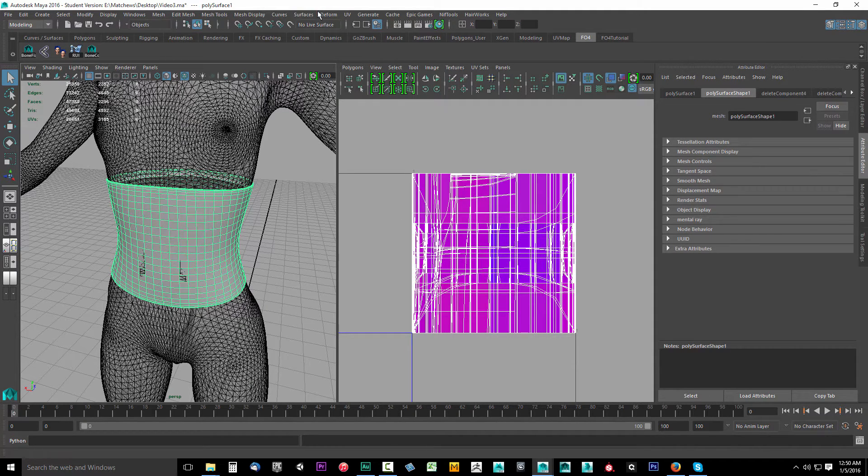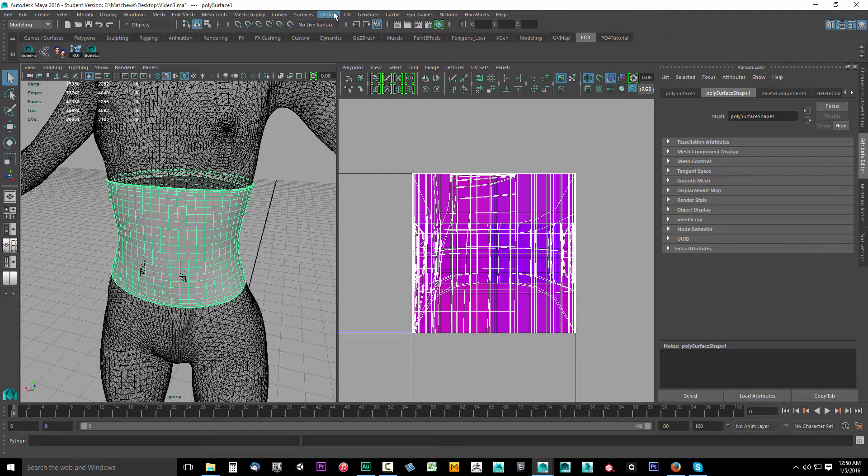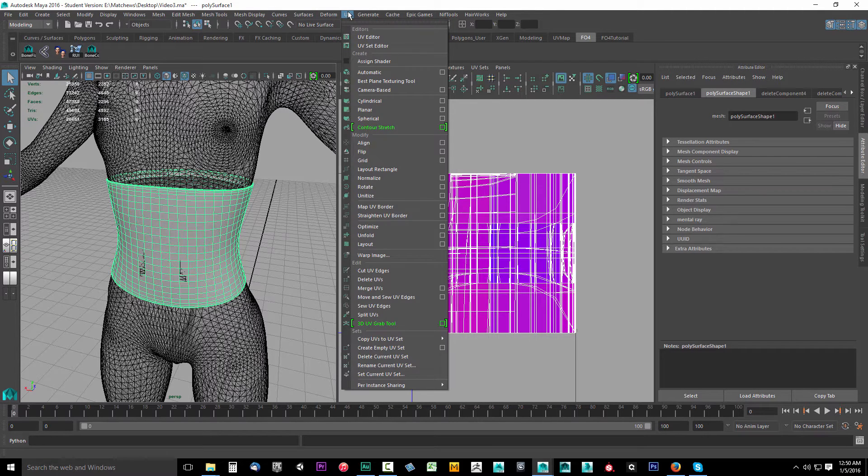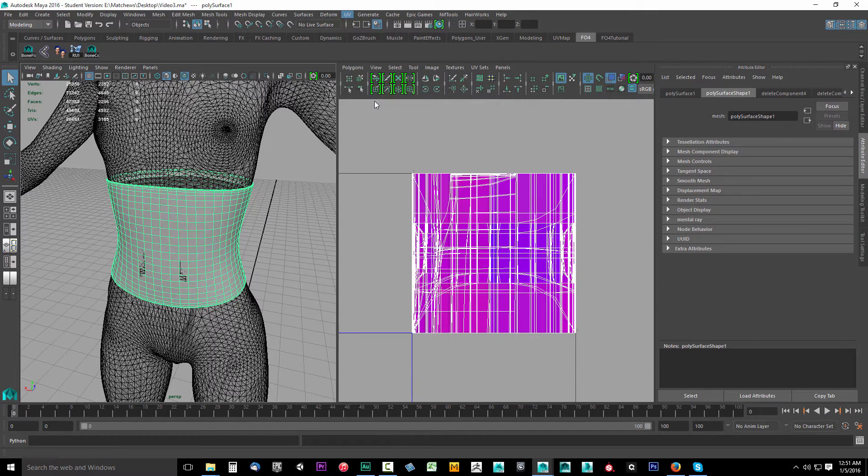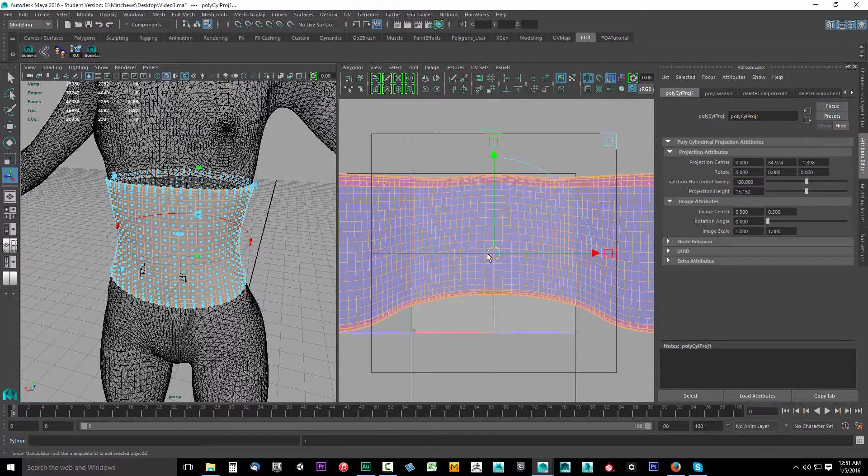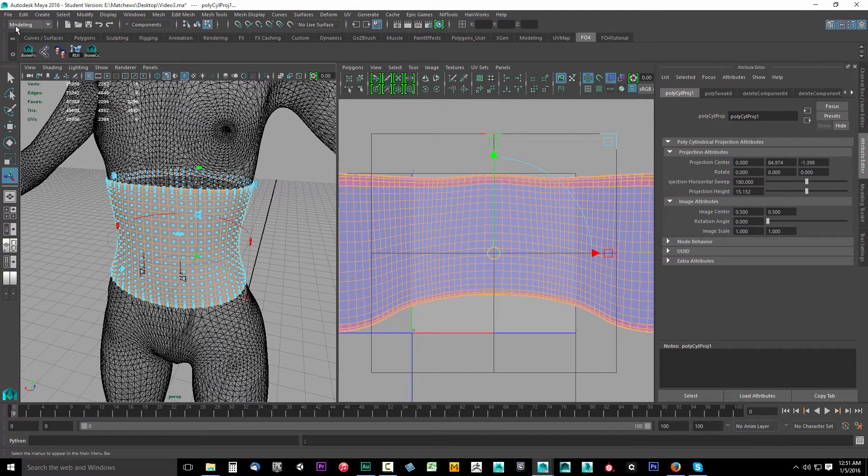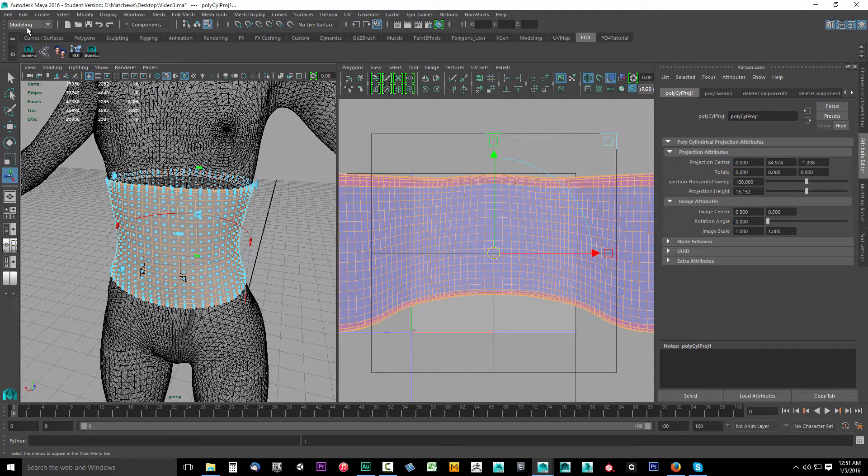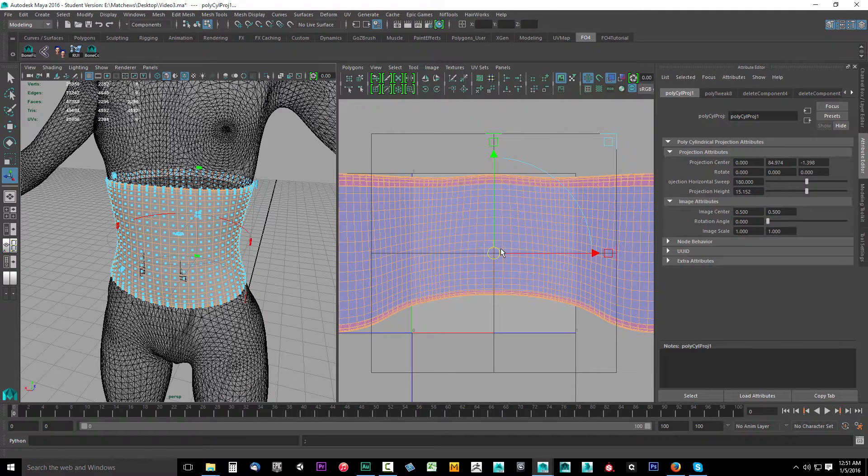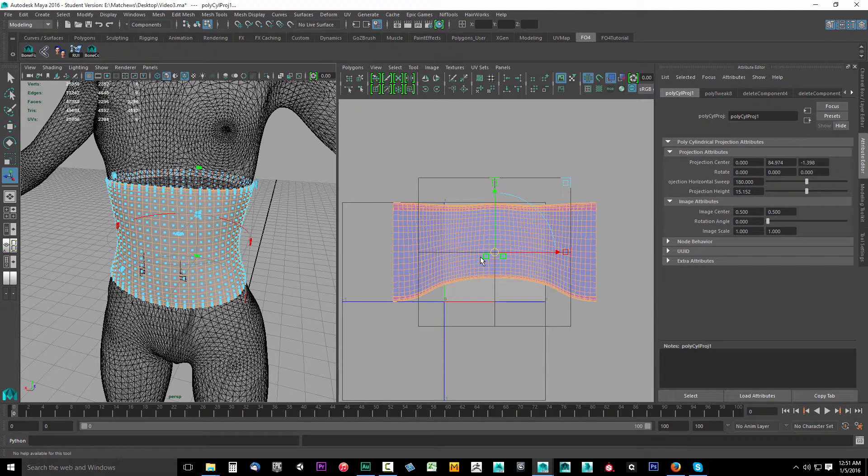We're going to use a cylindrical map. Go up to UV and look for cylindrical. Select cylindrical. If you can't see this UV here, it's because you're not set to modeling. Make sure you have modeling set and then drop down cylindrical map.